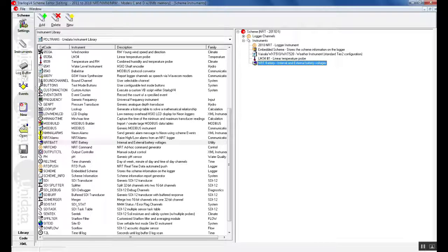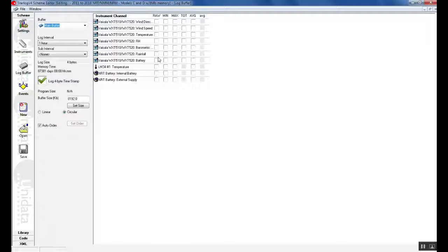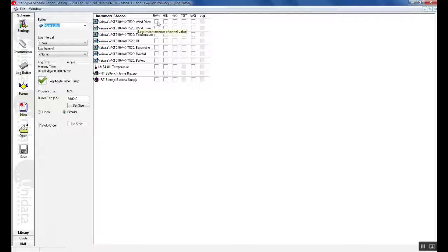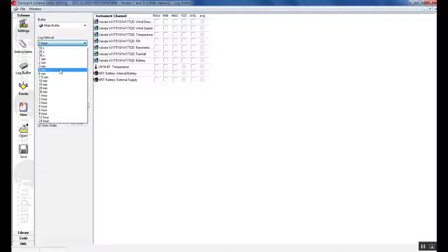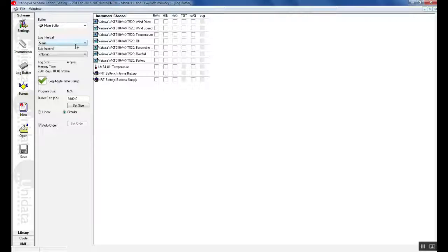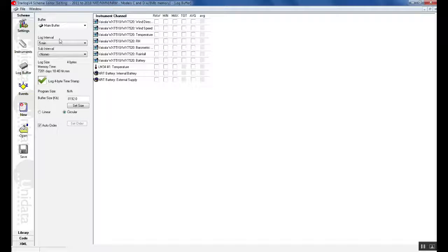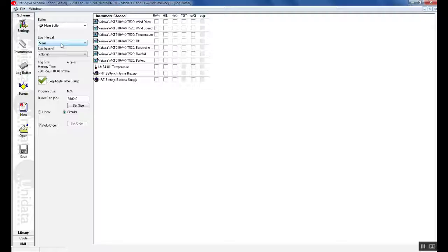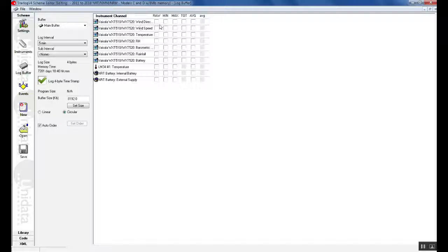The next step is to go to our log buffer. In our log buffer we select what we would like to record. There are many options. We can select raw which is the value that is recorded at the time of the log interval. So for example if we had our log interval of 5 minutes then our raw value will be the reading taken at the 5 minute point. Our minimum value would be the minimum value of all the 10 second readings over the 5 minute interval. The total is the total of all the 10 second readings over a 5 minute interval and the average is the average of the 10 second readings over a 5 minute interval. In this case we will select raw as we are only reading an SDI 12 instrument once every log.